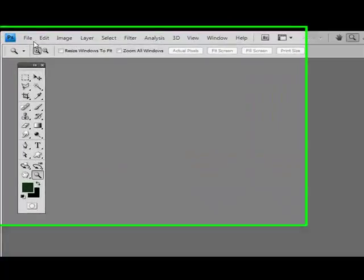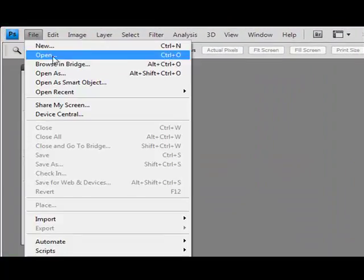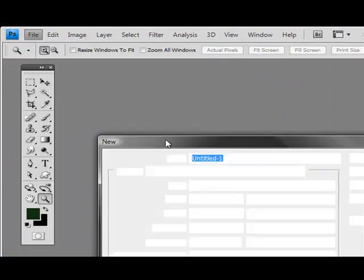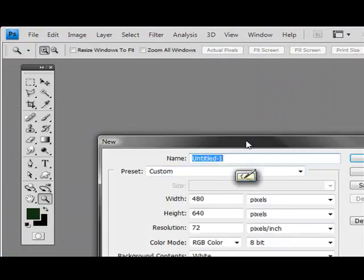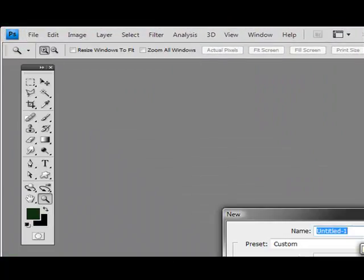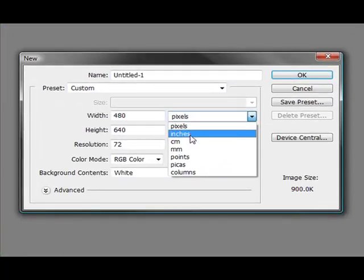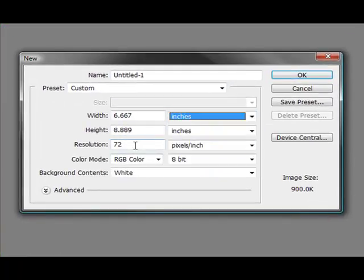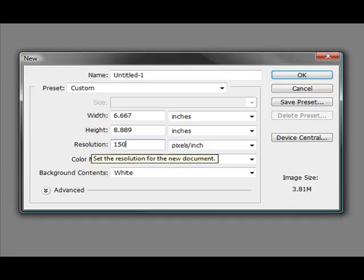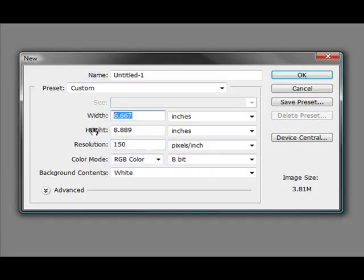Welcome back to Photoshop for Artists. Here we are getting ready to start a new image. We're going to go ahead and make this 150 dpi and roughly 7 by 9.